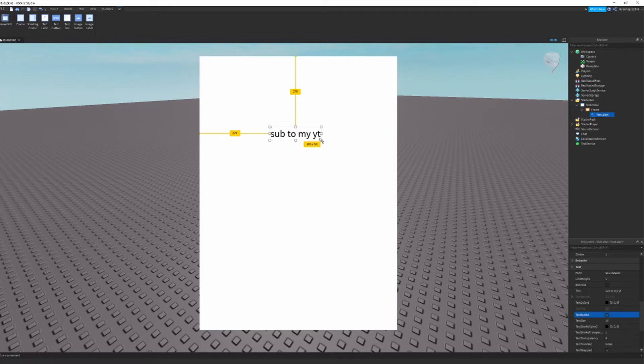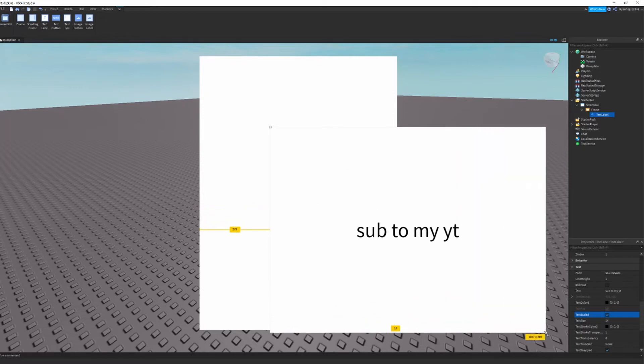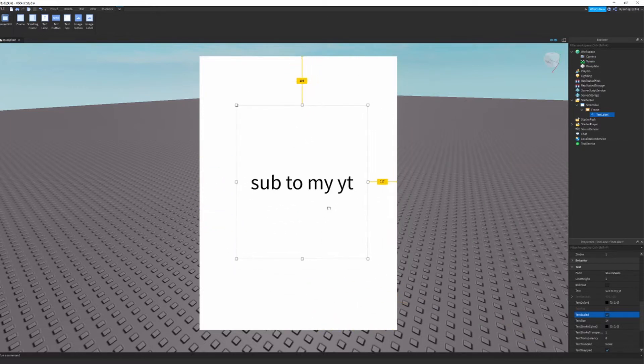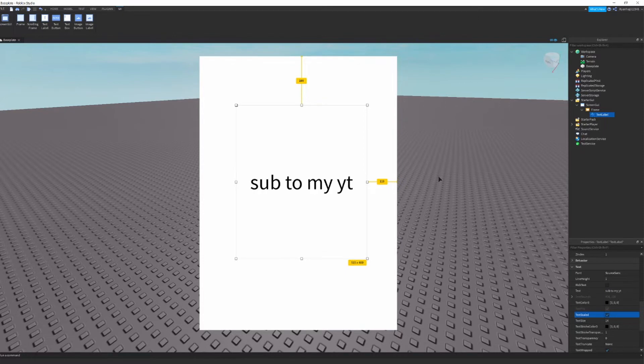So what you can do is you can press text scaled and there you go. It scales to the size of the box and you can make it as big as you like, but I'm going to make it about that big, 193 by 1195.